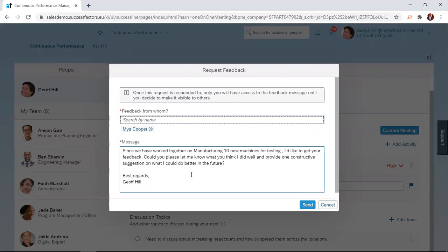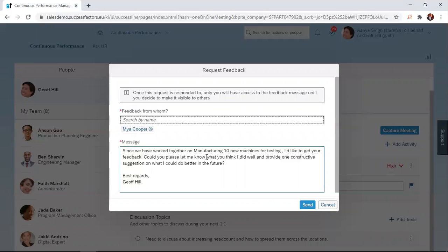The text that these individuals will receive in their emails or notifications can be edited. Over here, we have: 'Since we have worked together on manufacturing 10 new machines for testing, I'd like to get your feedback.'